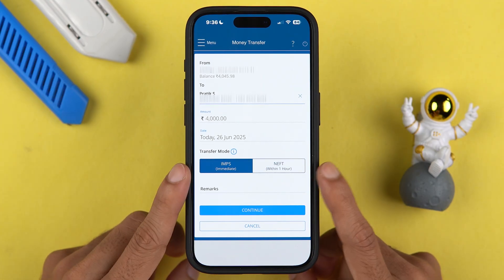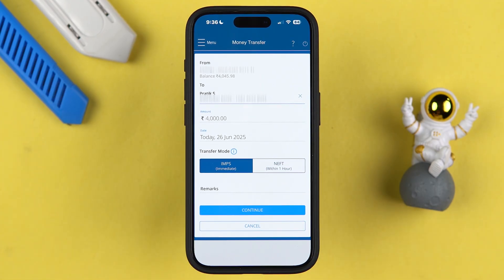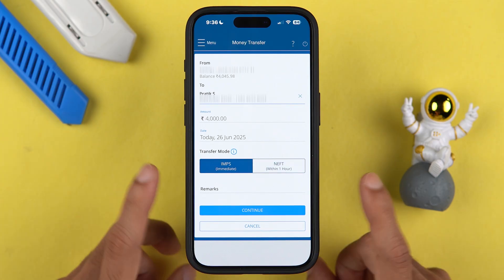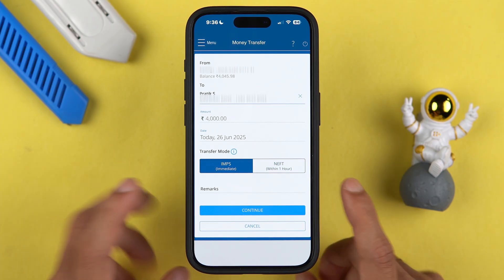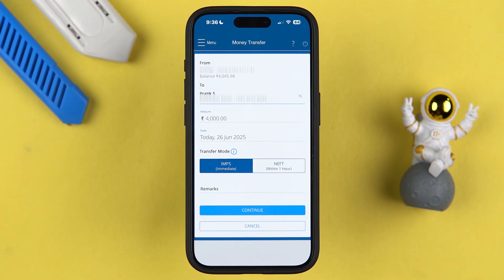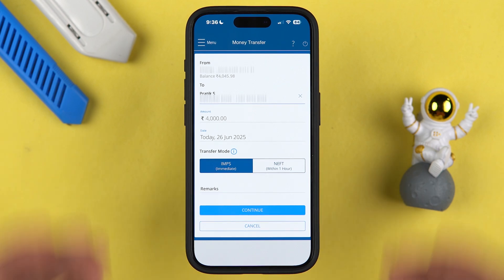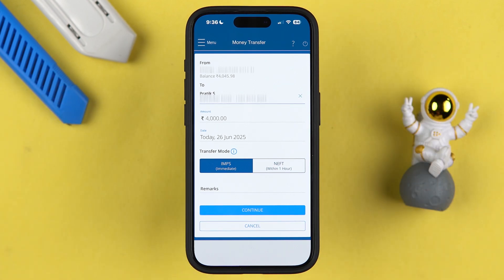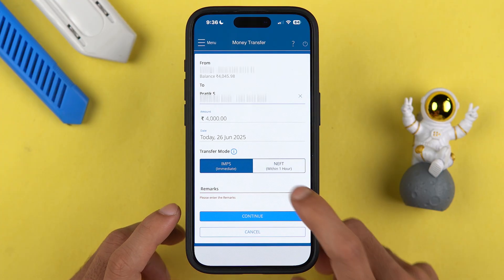If you are wondering about the maximum transaction limit for IMPS, HDFC Bank allows you to transfer up to five lakh rupees per transaction using the IMPS method with a beneficiary account number and IFSC code. You can transfer up to five lakh rupees per transaction, and that is also the daily limit. Let's hit the Continue option.